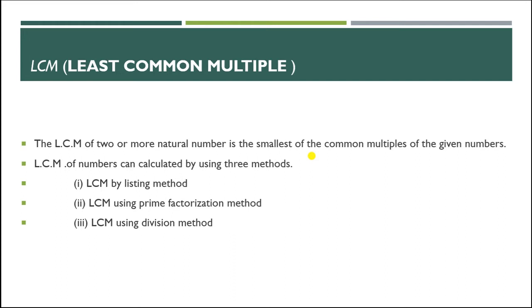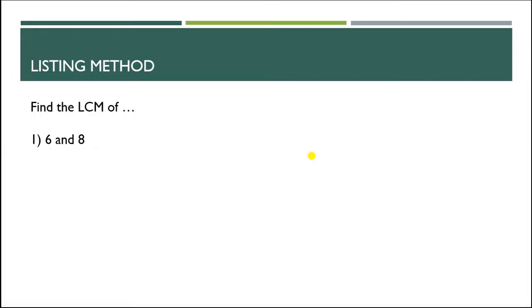LCM of numbers can be calculated by using three methods. First method is LCM by listing method, second method is LCM using prime factorization method, and third is LCM using division method. Today we are going to learn LCM using listing method.